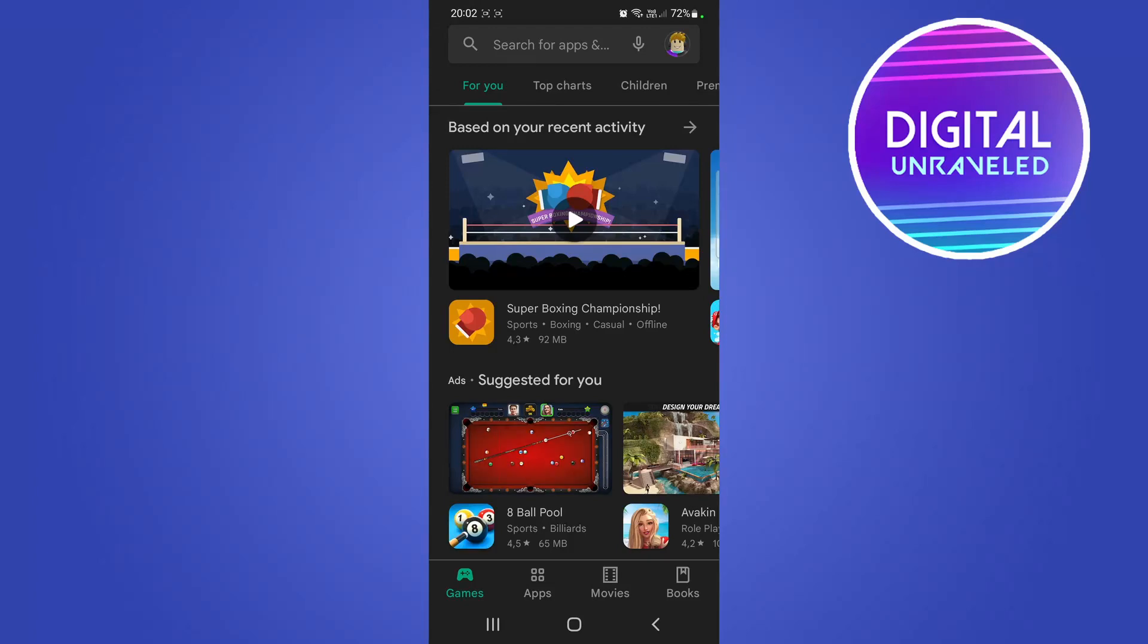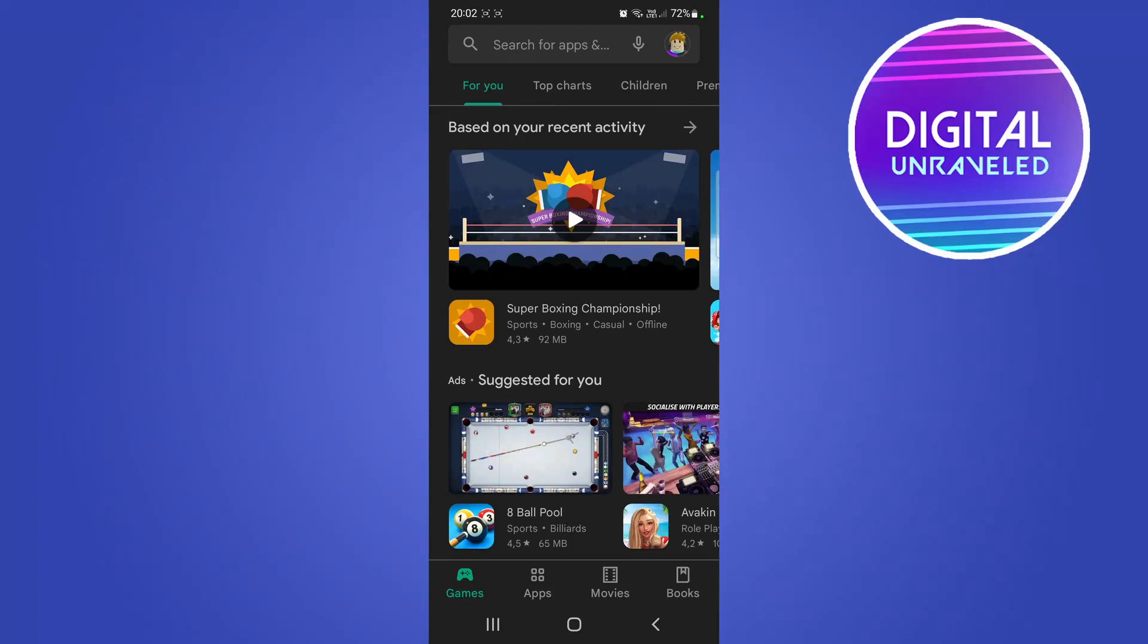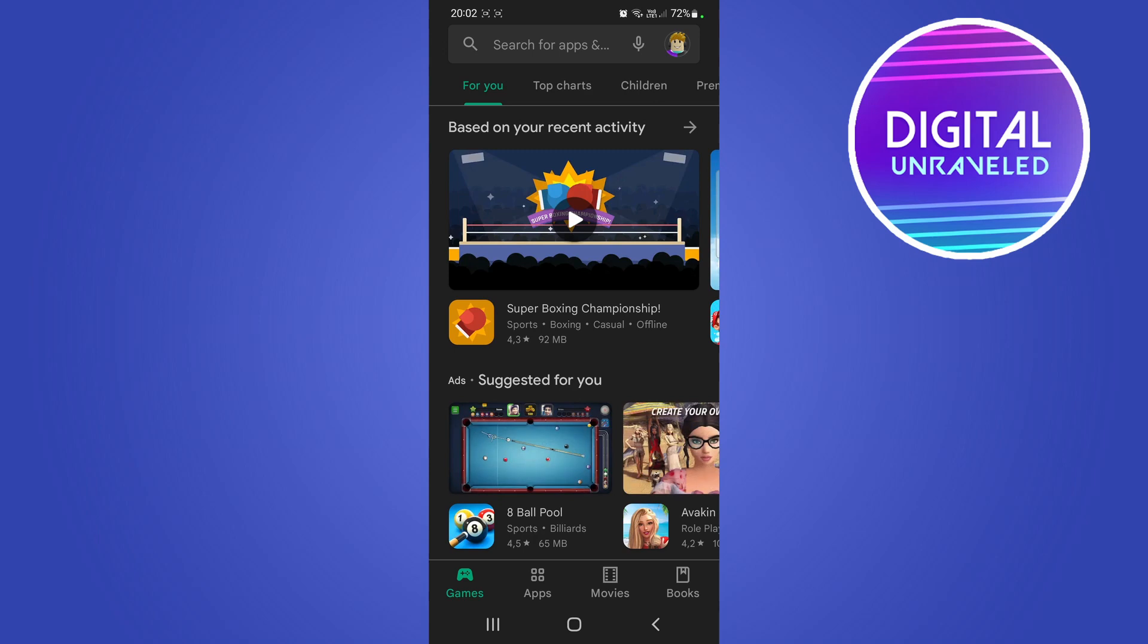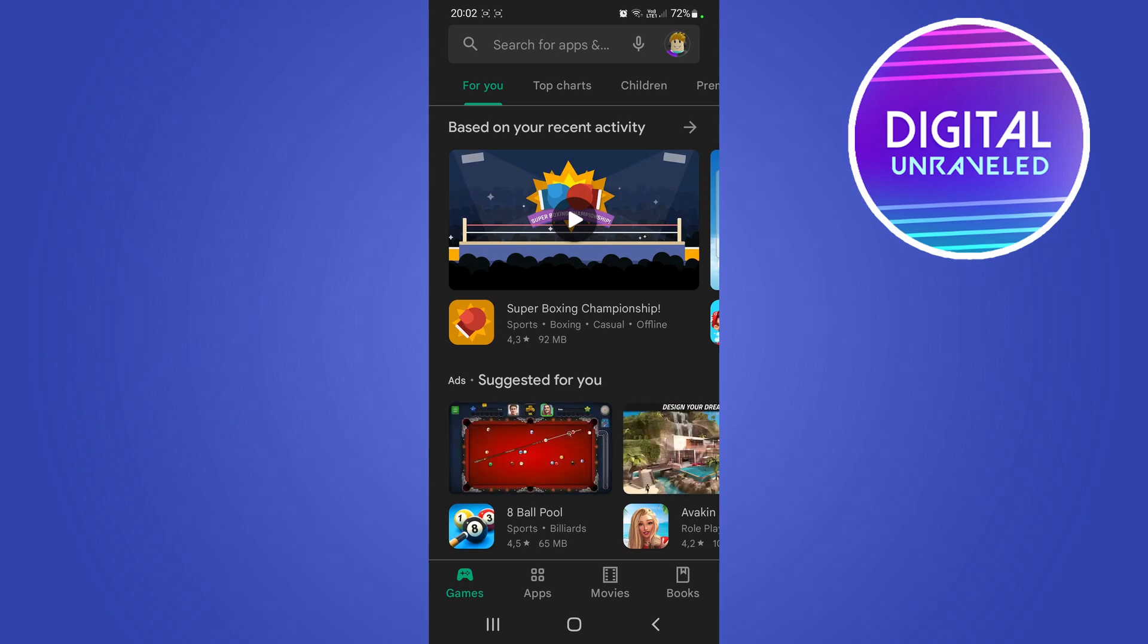Yo what is up guys, welcome back to the channel. In this video I want to show you how to update the Wattpad app on your Android phone. The process is very straightforward and simple, so let's just get straight into it.